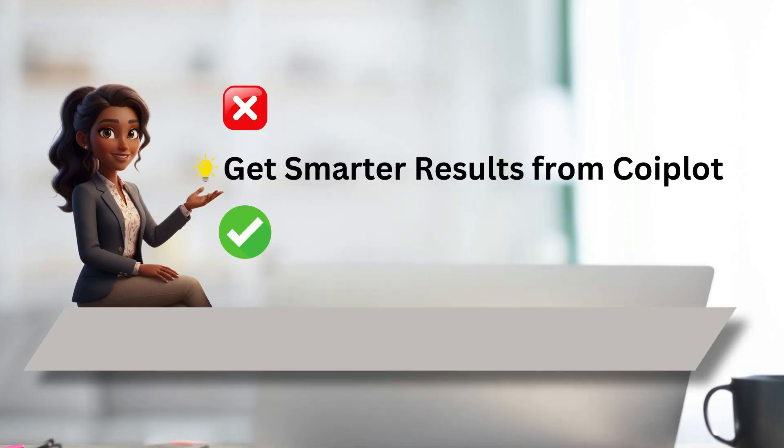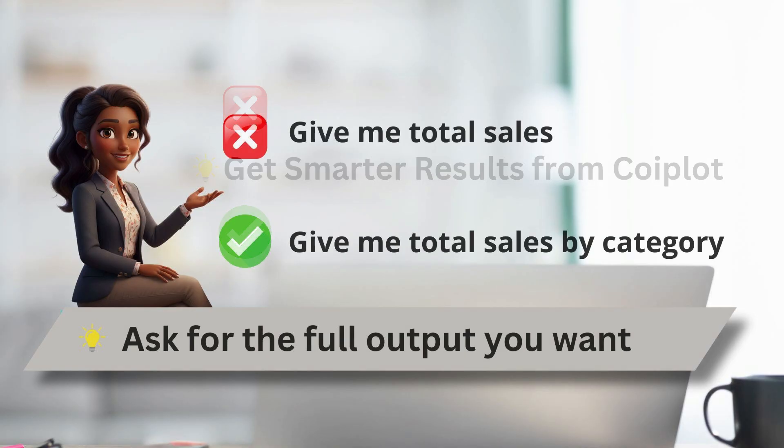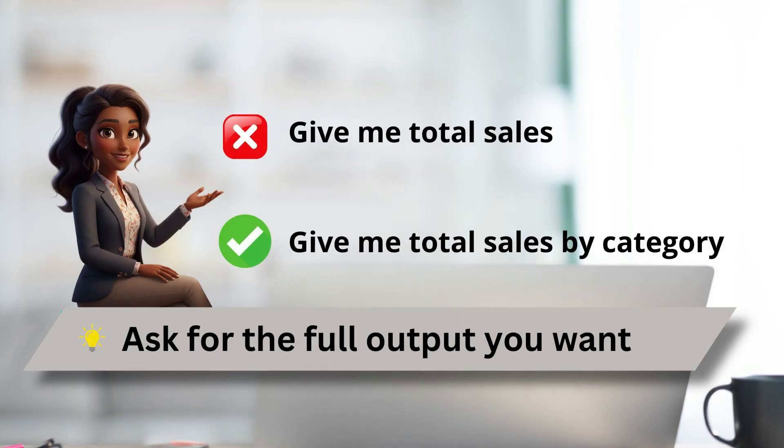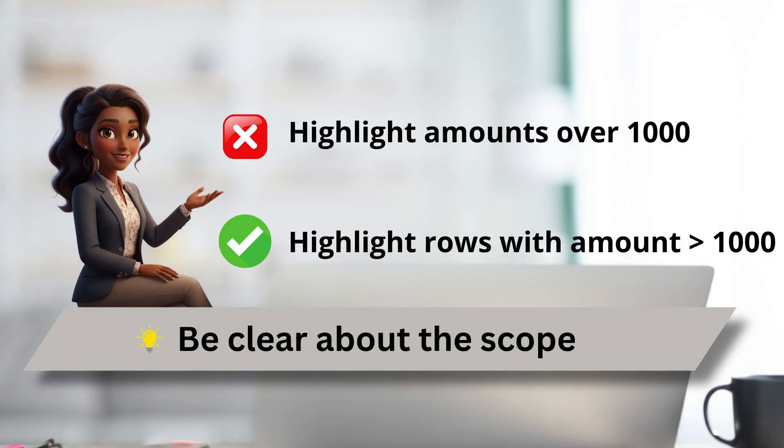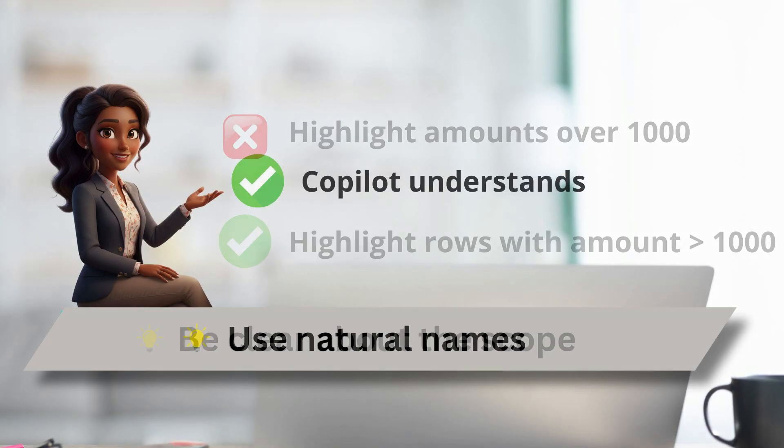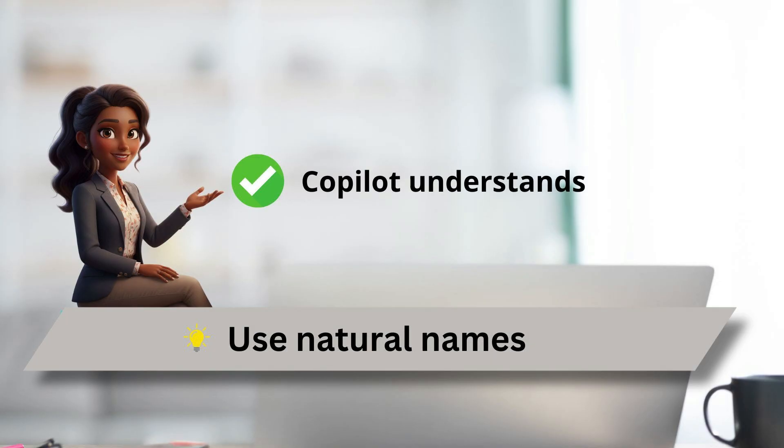Copilot results depends on how you ask. So here's a few quick tips that can really help with your prompt. Always mention the output you want. Be clear whether it's a chart or a table or a column. Also, be clear about the scope. Say, highlight rows, for example, if you want the full row formatted instead of a cell or just a column.